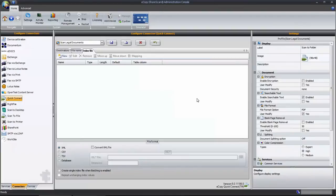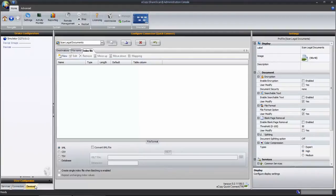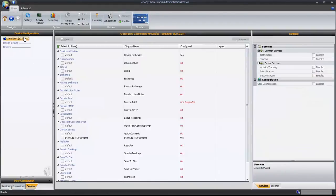The next step is to deploy and test your new connector profile in the ShareScan simulator. With your connector saved, the next step is to deploy the connector. Click on the Devices tab and select the simulator. At a customer location, you may have one or more scanning devices listed on your Devices tab, giving you the ability to selectively deploy connectors to one or many devices.